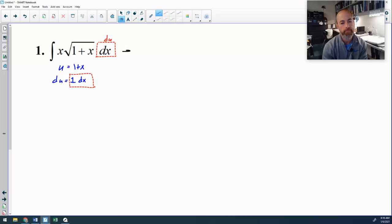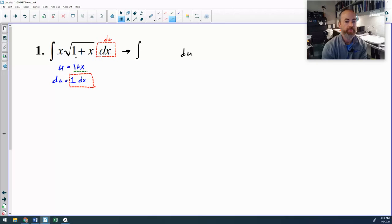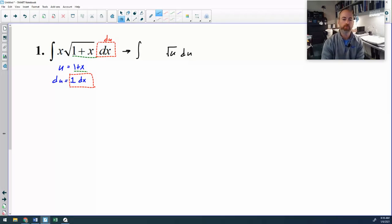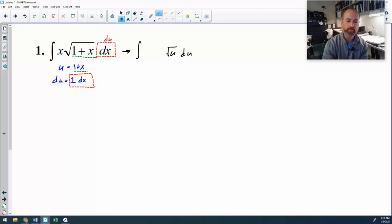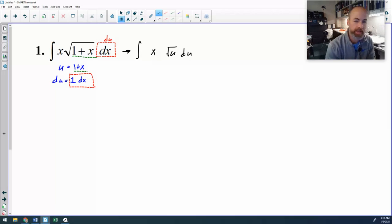Starting with my du, I take the dx out and put du in its place. Then I look at everything that remains, and I see a 1 plus x that will be replaced by u, so instead of square root of 1 plus x, I'll have the square root of u. But here's where we run into a little bit of a problem — I still have one x remaining in the problem that has not been accounted for.